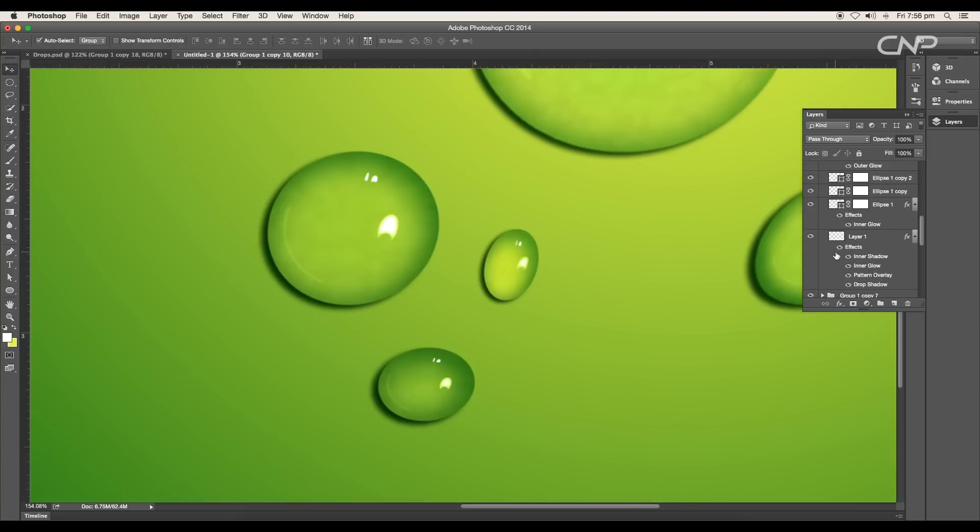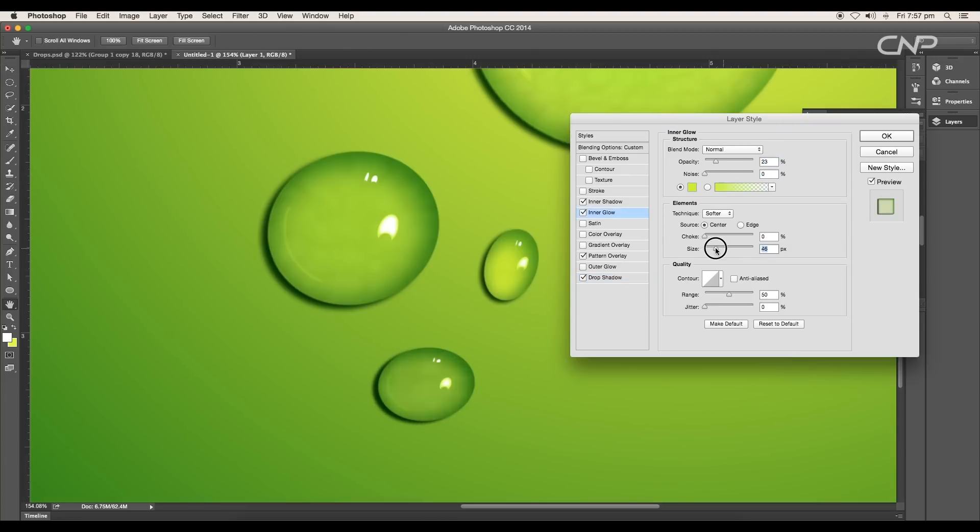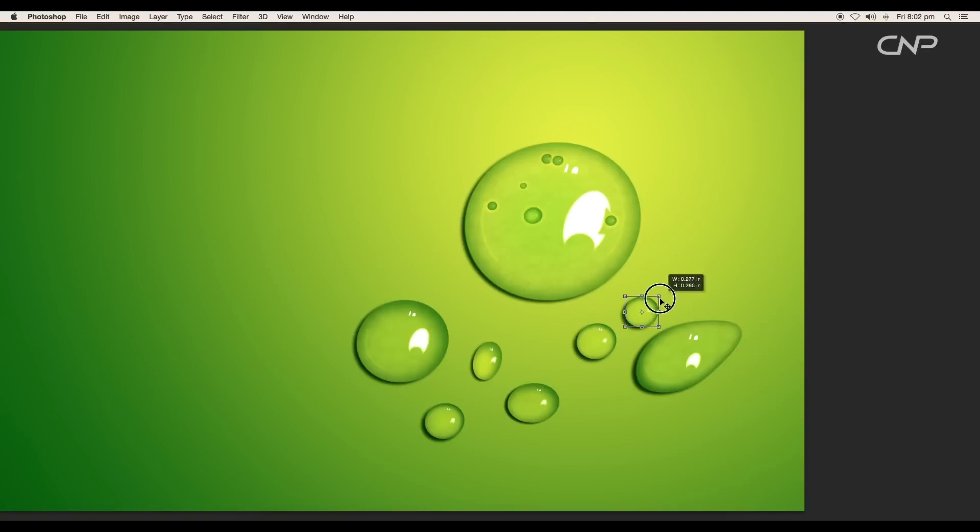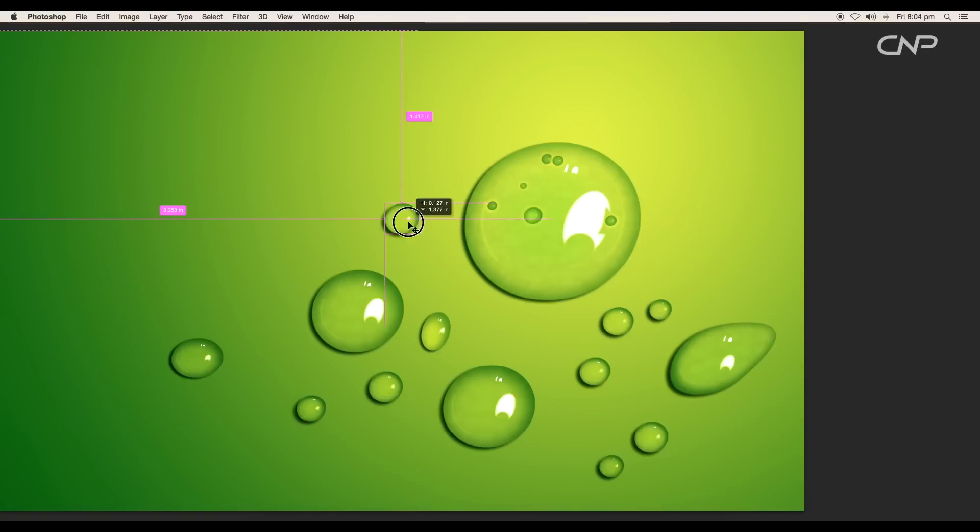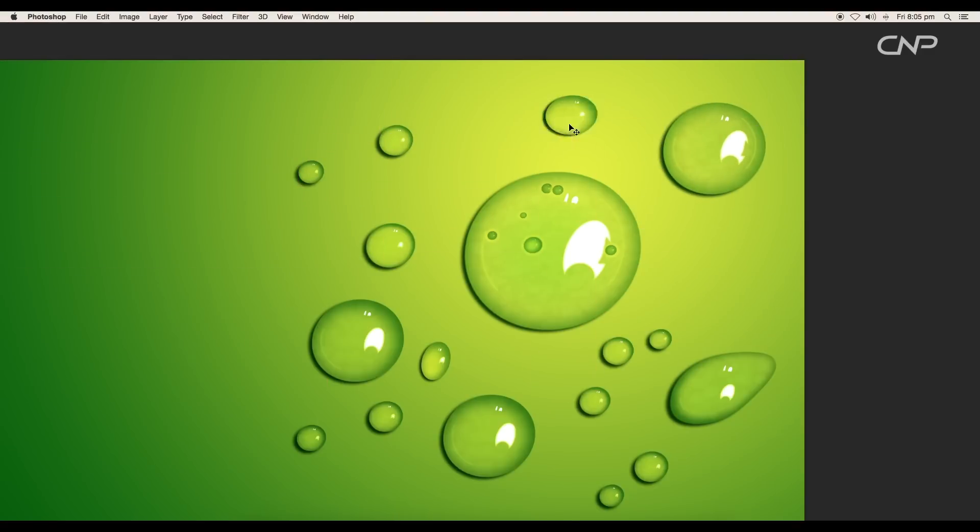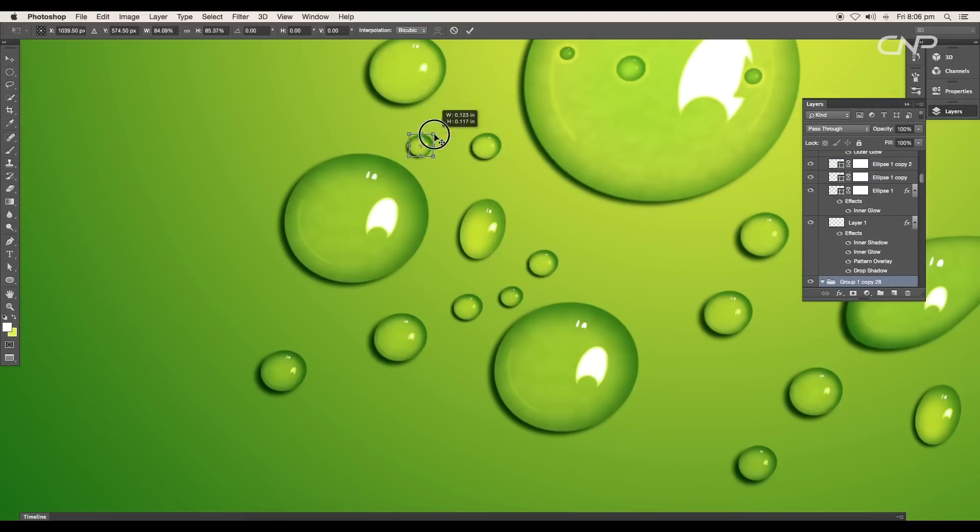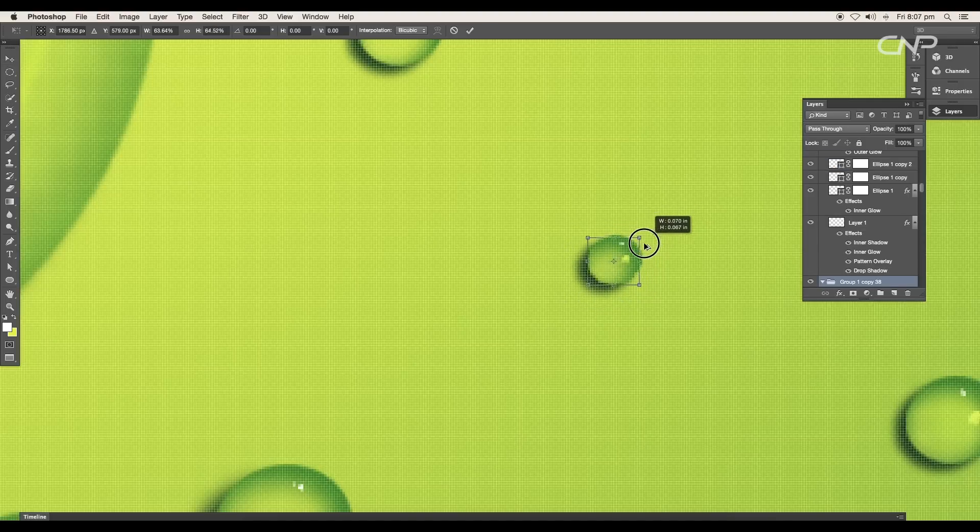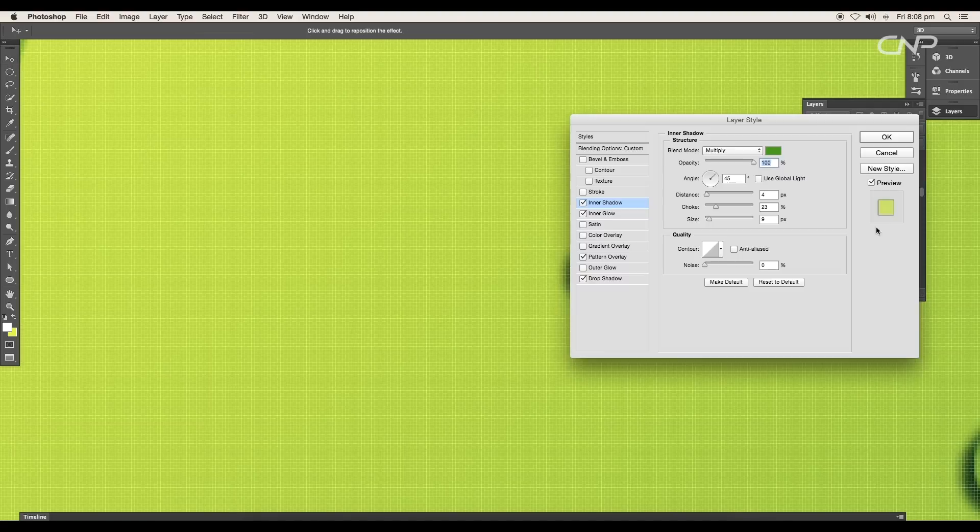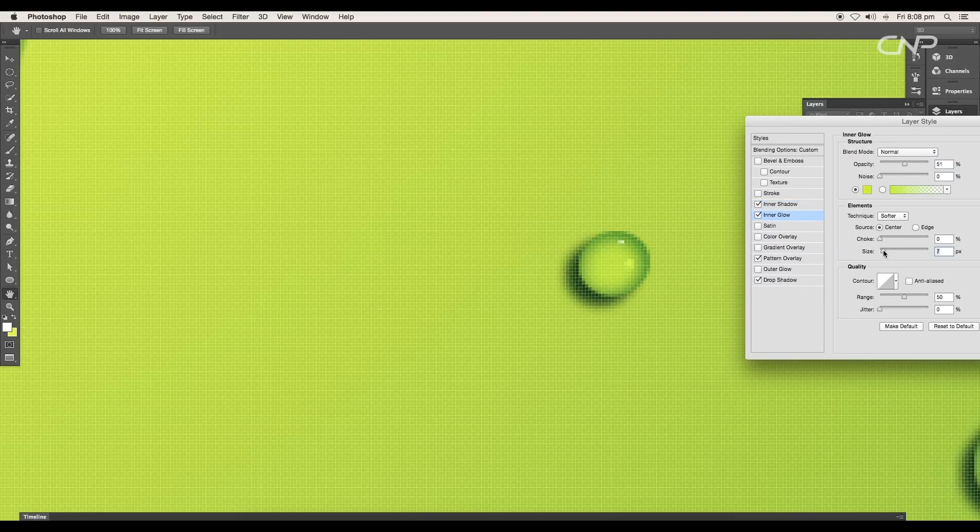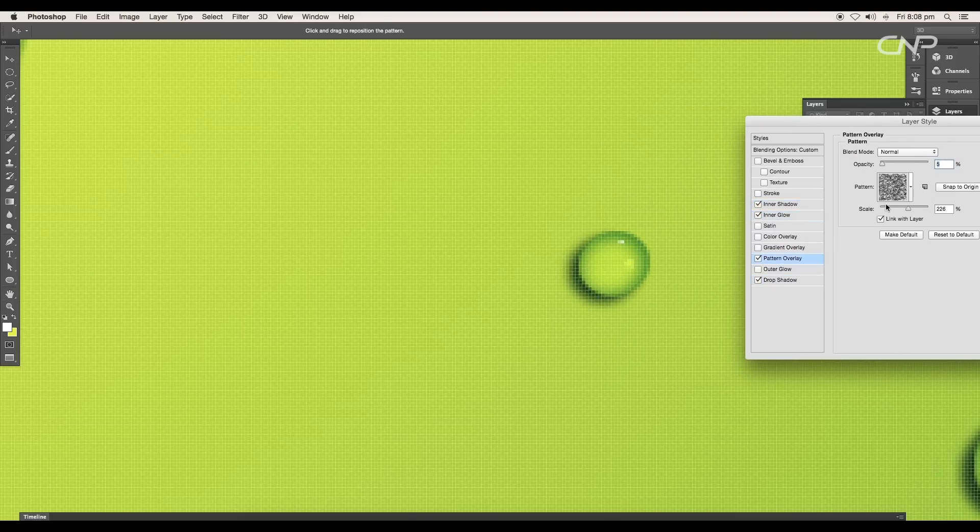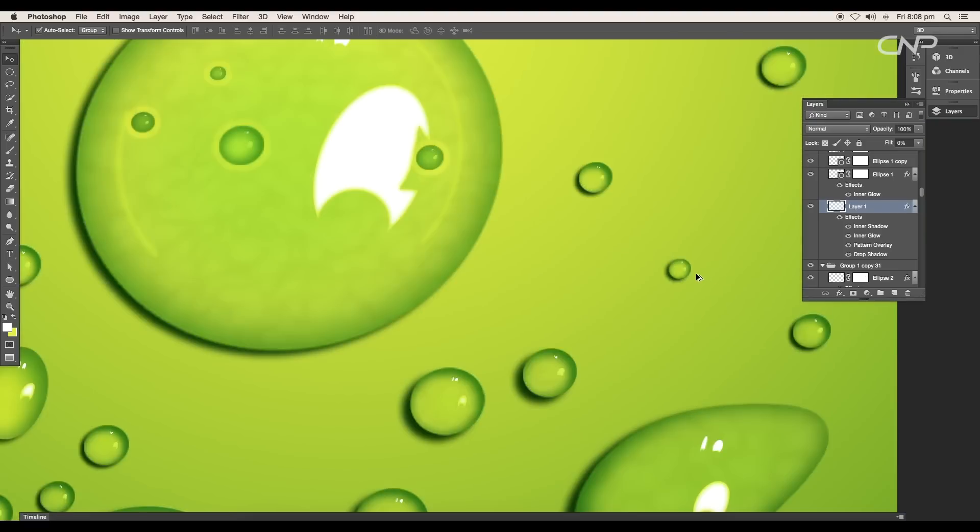Let's create a few more drops using the same techniques. Do the changes under layer style panel. Next we'll duplicate multiple number of drops and place them randomly with variation in size. Create a balance between small and big drops. Scale down the shape to create tiny drops. Adjust the inner shadow, inner glow, drop shadow and pattern under layer style panel.